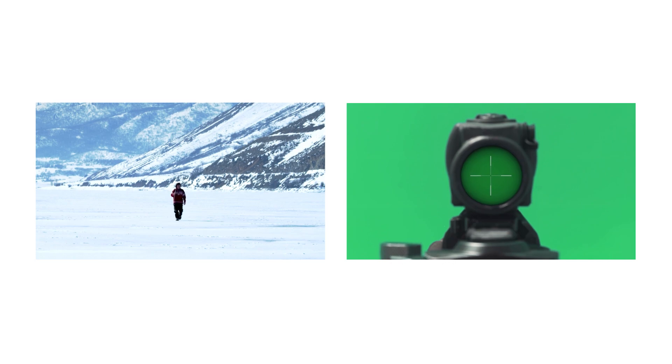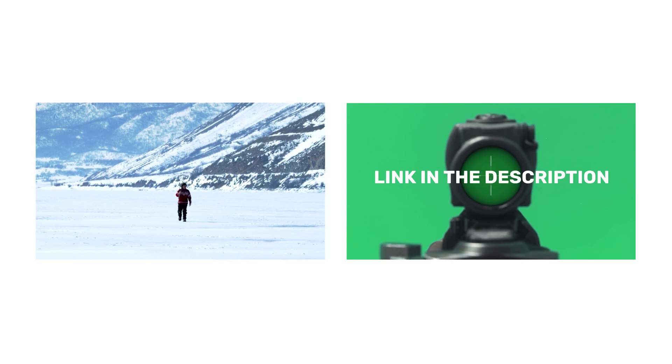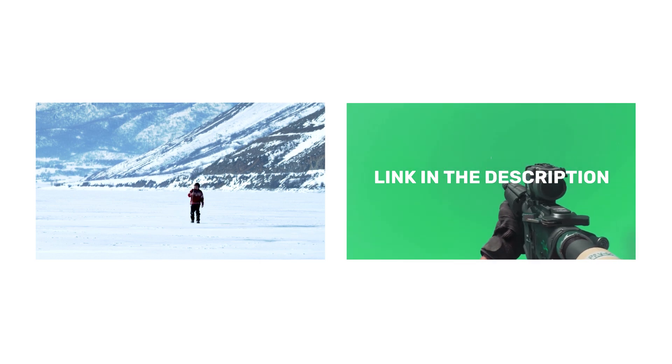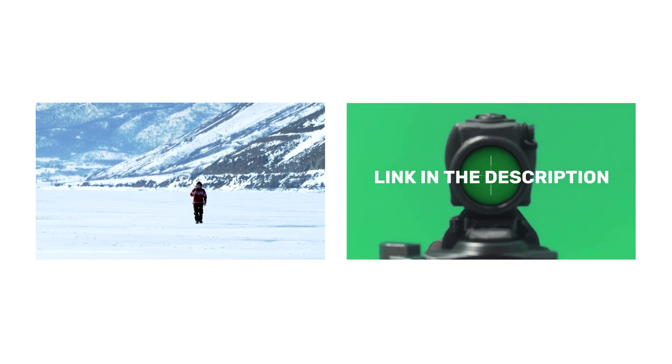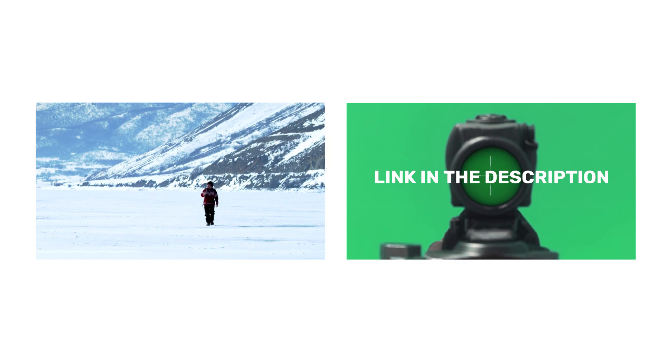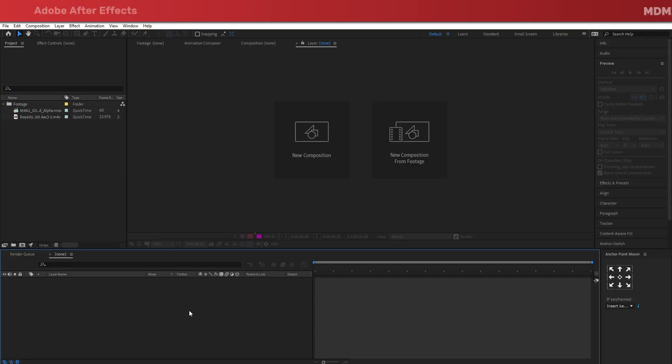If you want to use the same clip, you will find it in the description below. I've rendered it with the alpha channel enabled, so you can simply drag and drop it into your project and use it straight away.